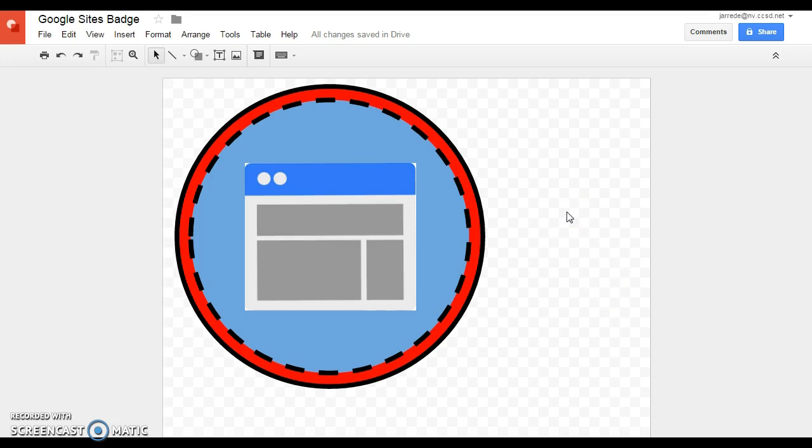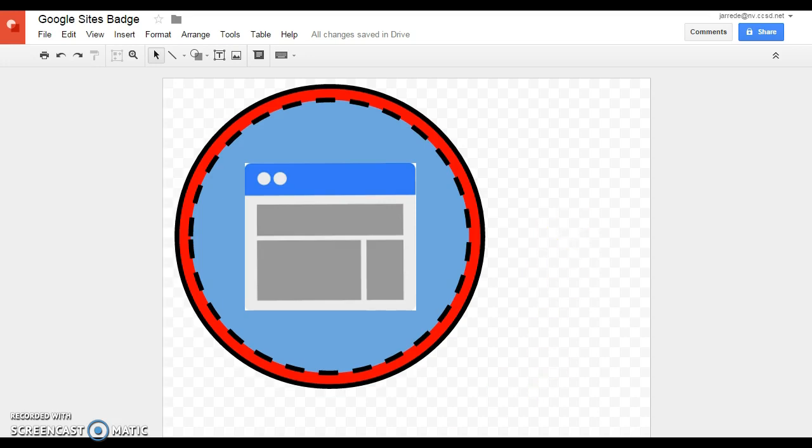I've also used this to do infographics in class. I've had the kids design class logos and things like that. It's a really fun, really simple tool that the students enjoy, and it has a lot of different uses. So that is Google Drawings.